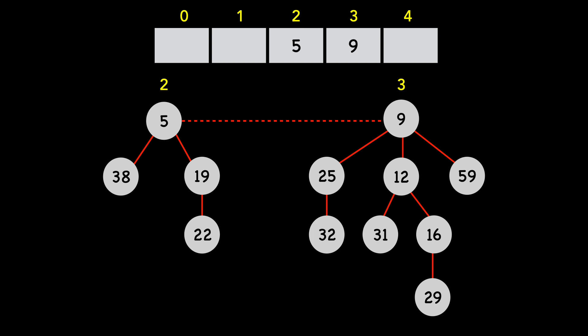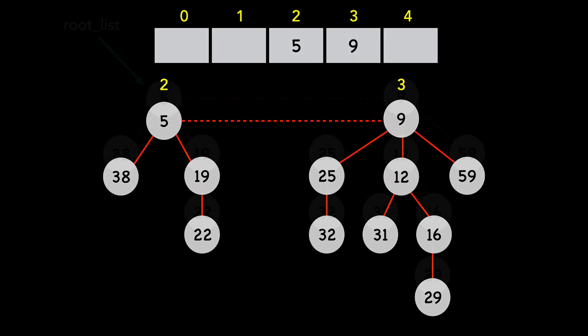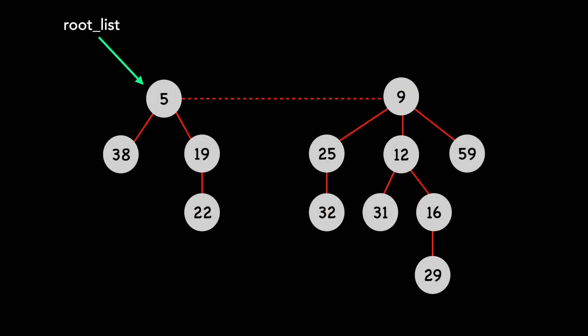We're left with two nodes in the root list, each with a unique degree. We set the min pointer to 5, since it's less than 9. And we still have our pointer to z, which is what is returned by the extract min method.